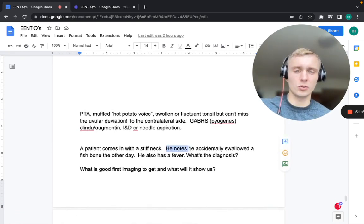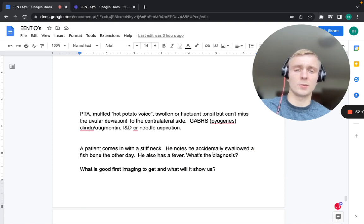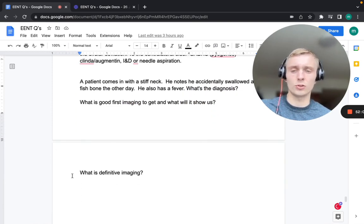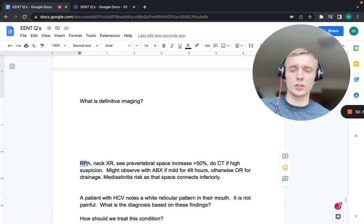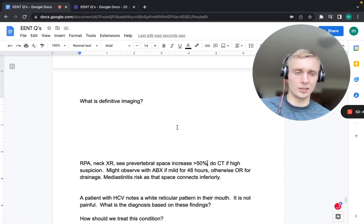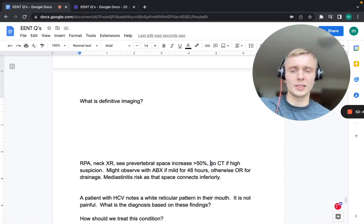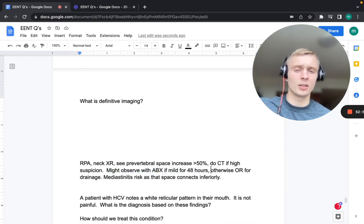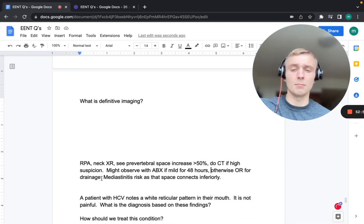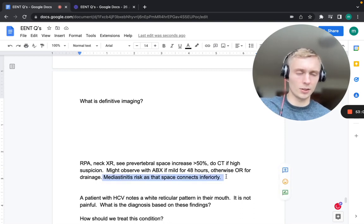A patient with a stiff neck, fever, and history of accidentally swallowing a fish bone has a retropharyngeal abscess. First imaging: neck X-ray, which will show about a 50% increase in prevertebral space anteriorly where the abscess is. Definitive imaging: CT with high suspicion. Treatment: observe with antibiotics for 48 hours if mild; otherwise, drainage in the OR. Mediastinitis is a risk because the space connects inferiorly to the mediastinum.